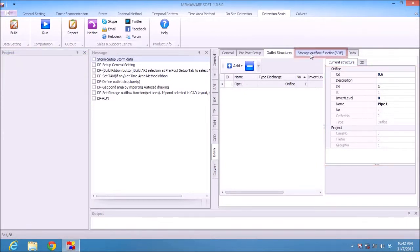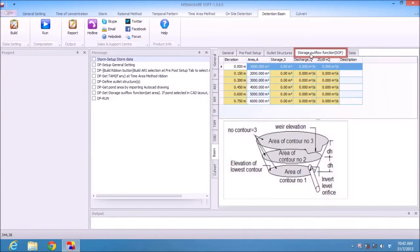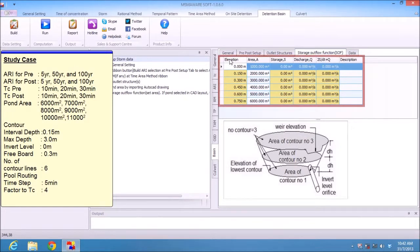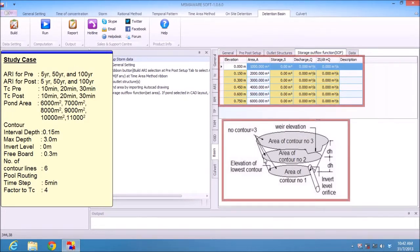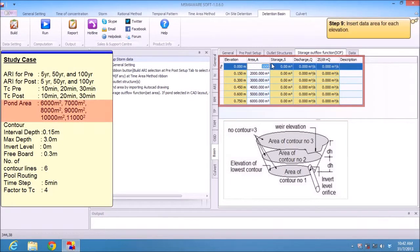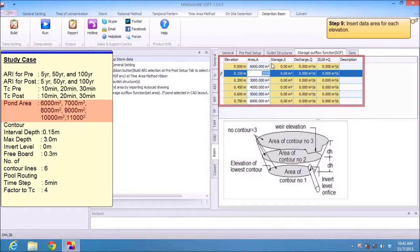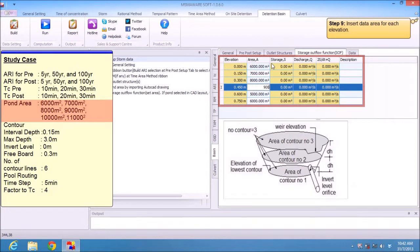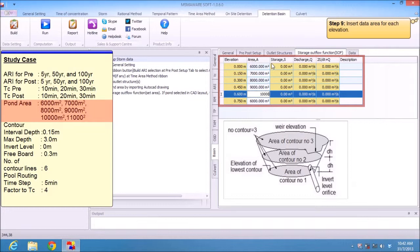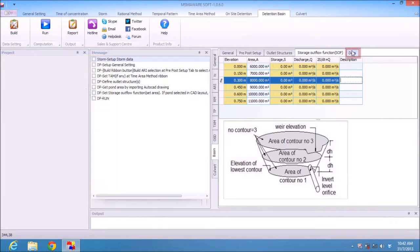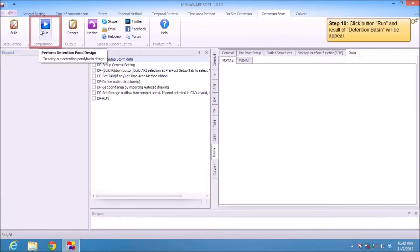Then go to Storage Flow Function. For detailed understanding of each column, you can see the blue color. You can change the area values: 6000, 7000, 8000, 9000, 10000, 10000, 11000. Then go to Data and click the Run button.